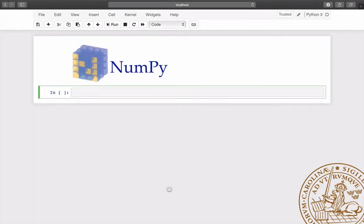NumPy is a Python library for data-intensive computing. It provides tools to efficiently store and manipulate numerical arrays. We start the notebook by importing the library using the shorthand np.